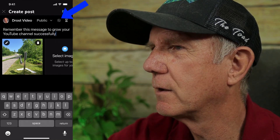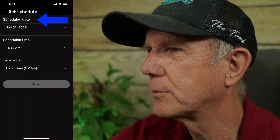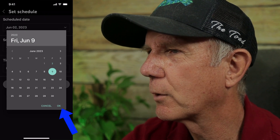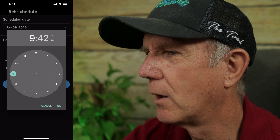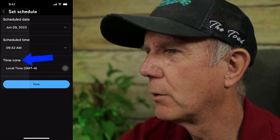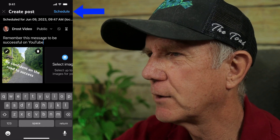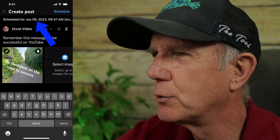If you want to schedule it, tap the schedule icon, tap schedule date — 9th June — tap okay. Schedule time, tap nine, tap okay. Time zone, tap local time, tap done. Tap schedule to schedule a post. This post is scheduled for June 9th, so tap schedule.